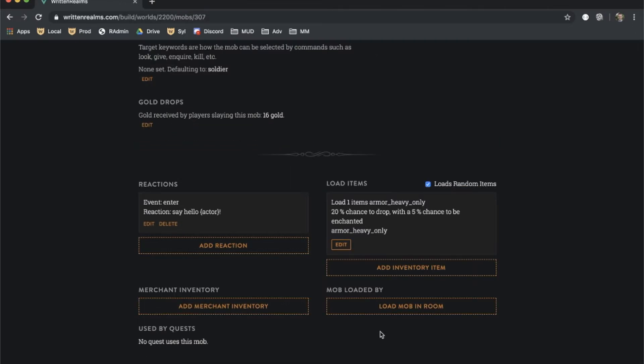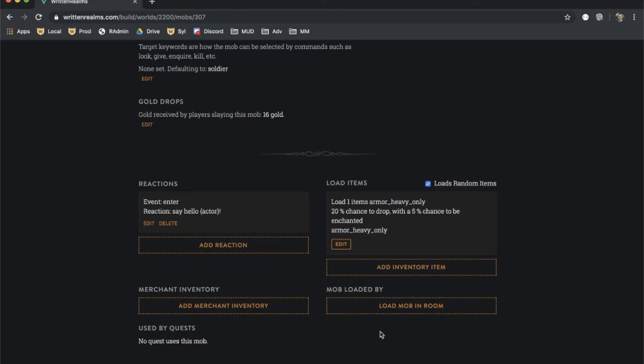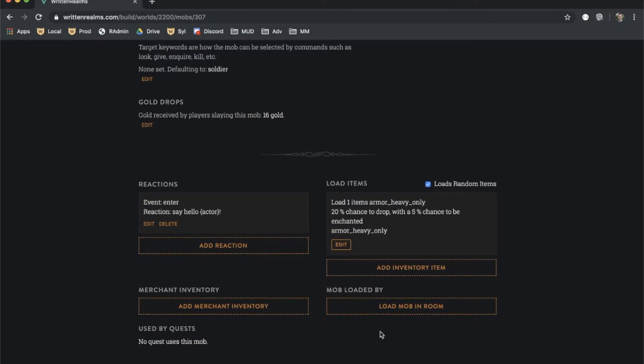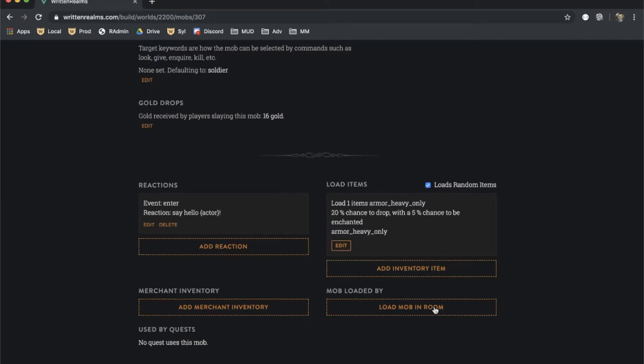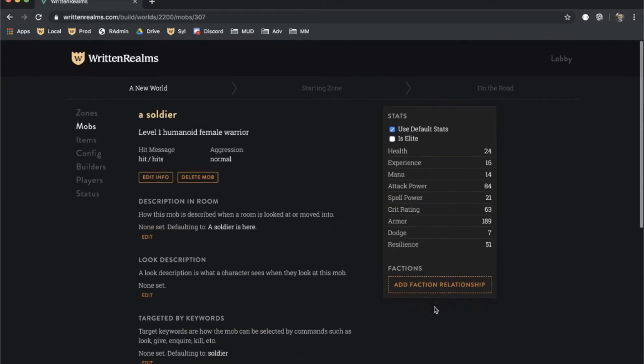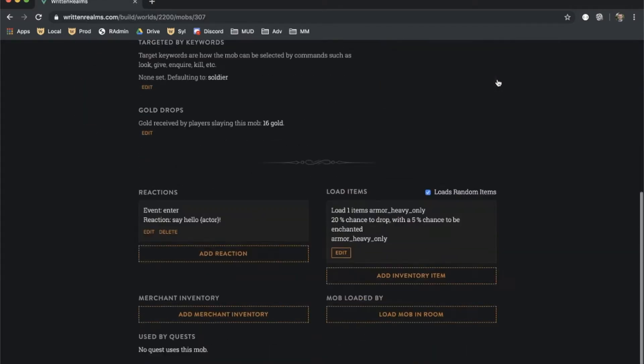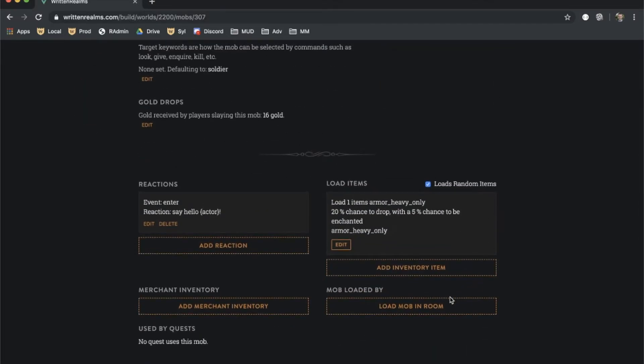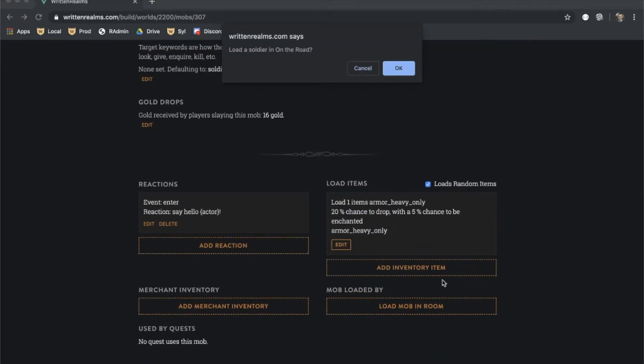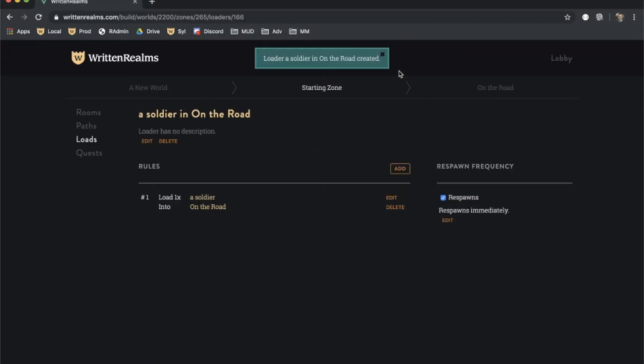Finally, once you are ready to load a mob, locate the Load Mob in Room button. This will load the mob in the last room that you viewed, indicated on the right-hand side of the NAV bar.